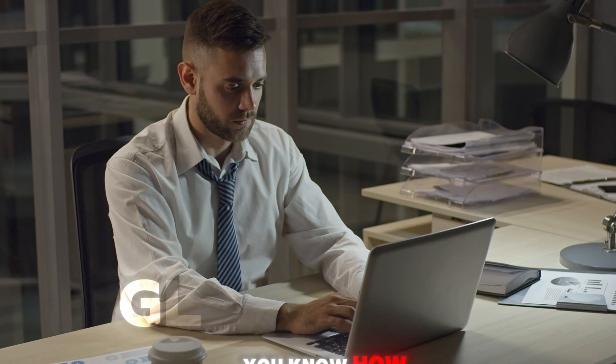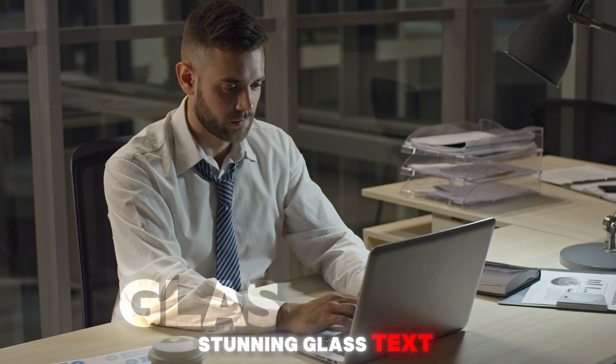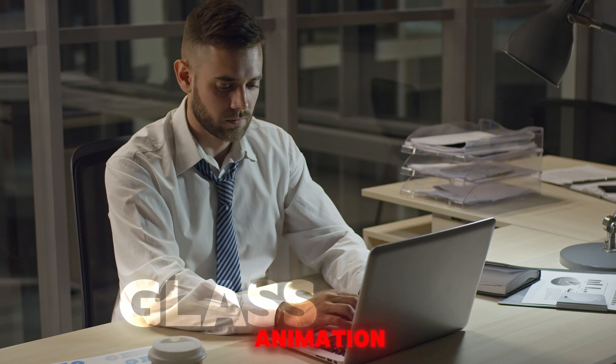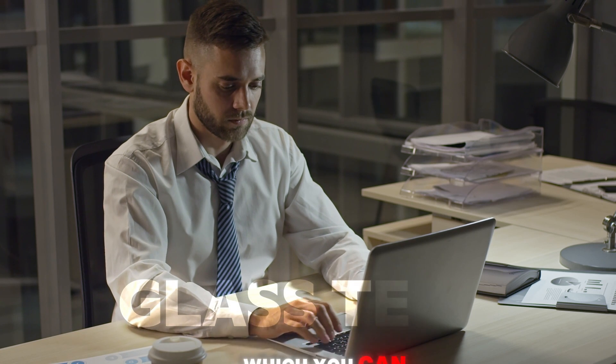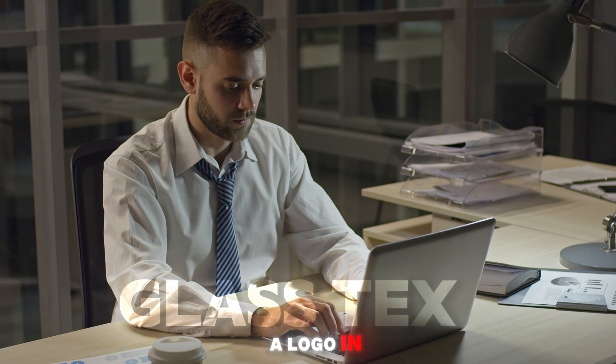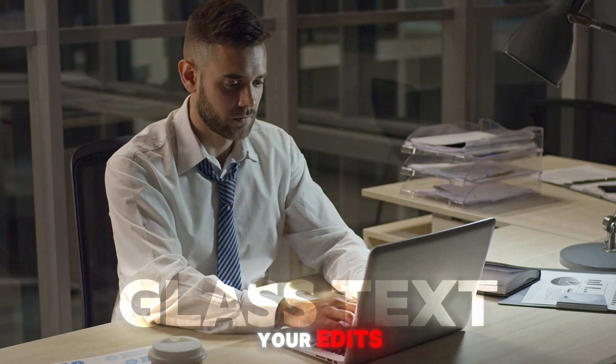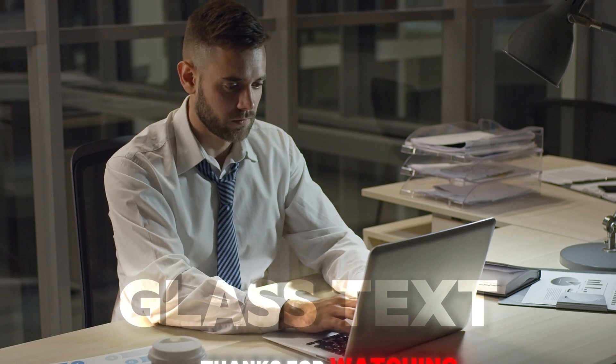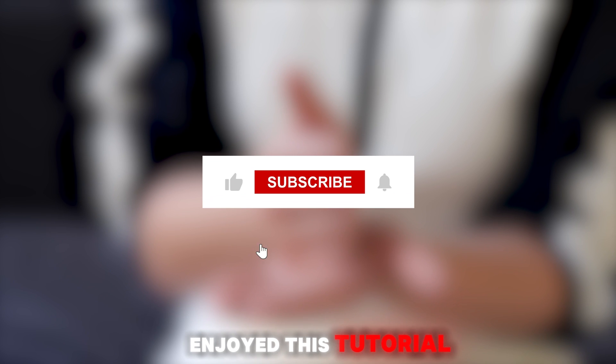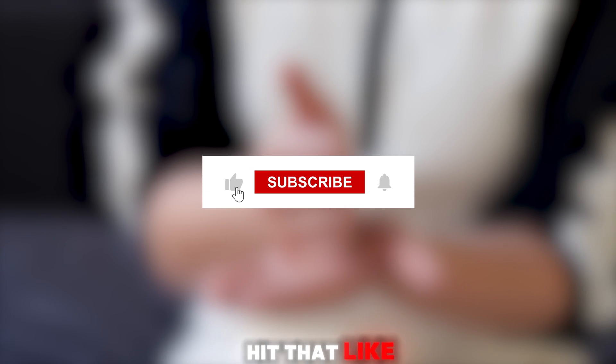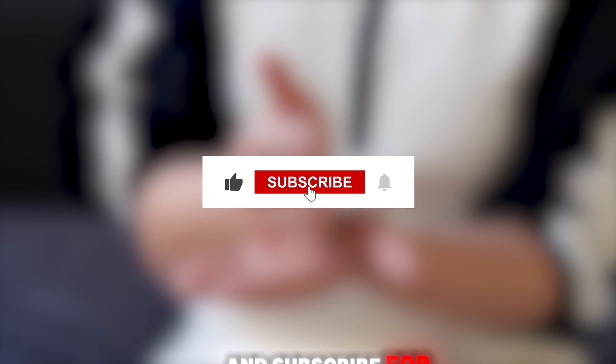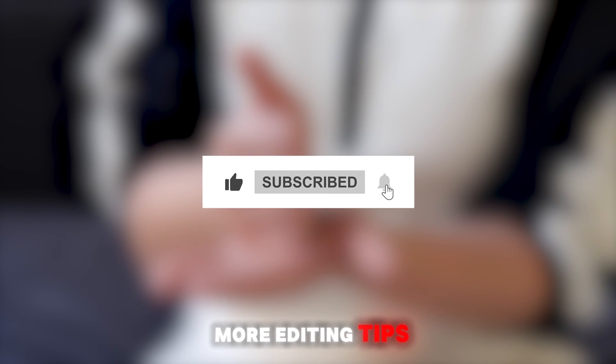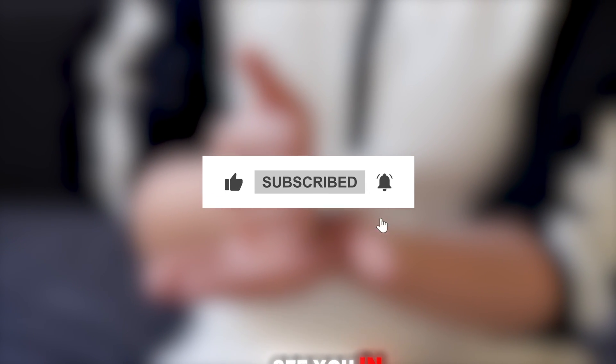Now you know how to create a stunning glass text animation in CapCut, which you can even use as a logo in your edits. Thanks for watching, and if you enjoyed this tutorial, make sure to hit that like button and subscribe for more editing tips and tricks. See you in the next video!